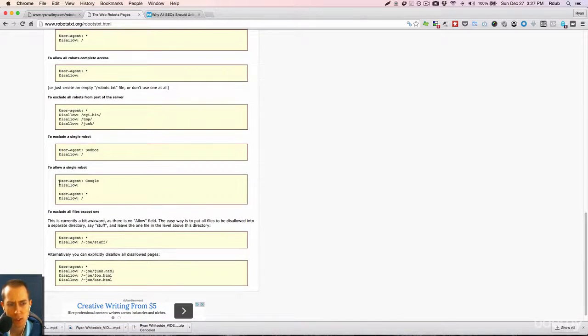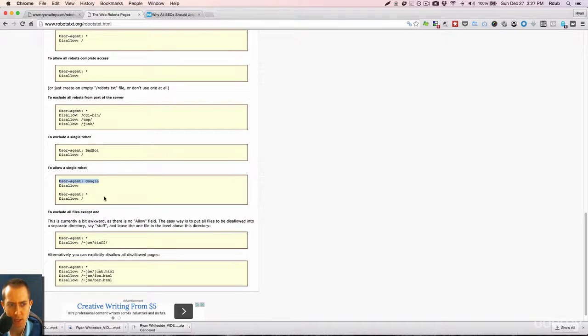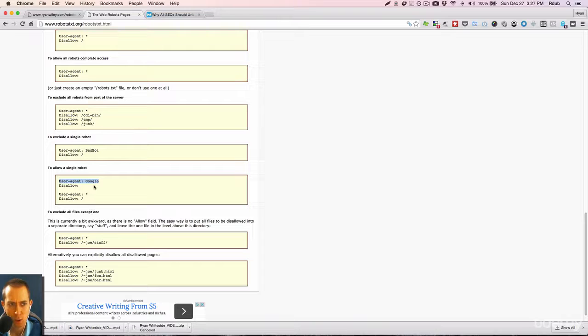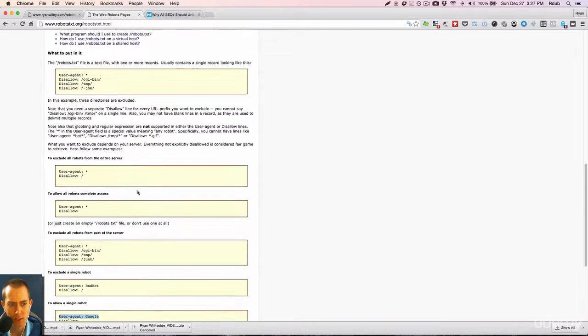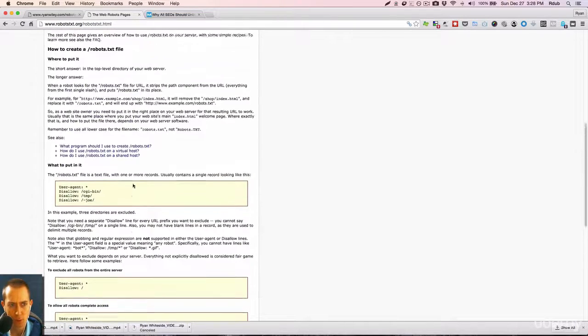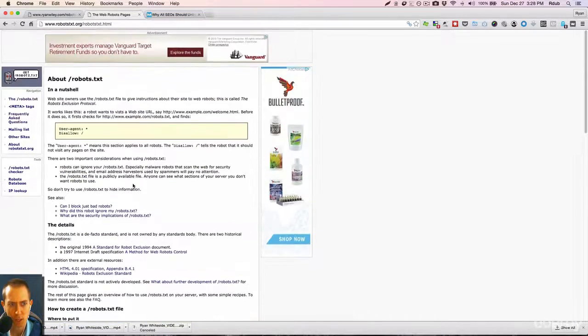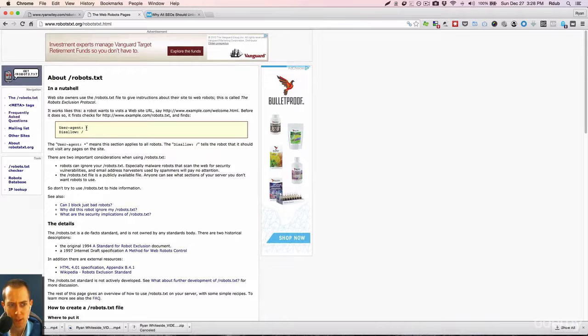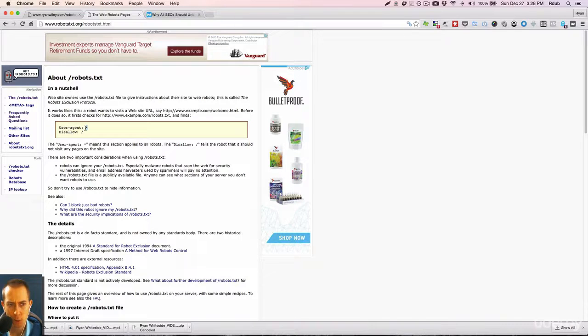So if I just wanted Google, I could do user agent Google, and then supply some instructions, or I could do Bing. There's several different robots you can use. But for this one, this applies to all robots.